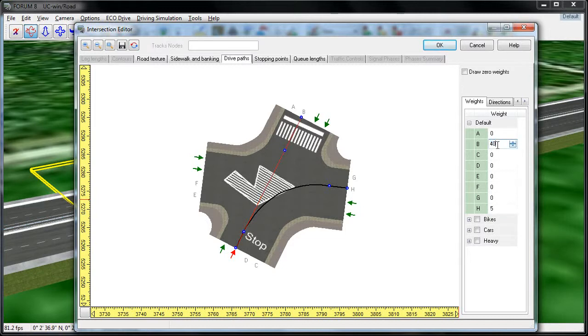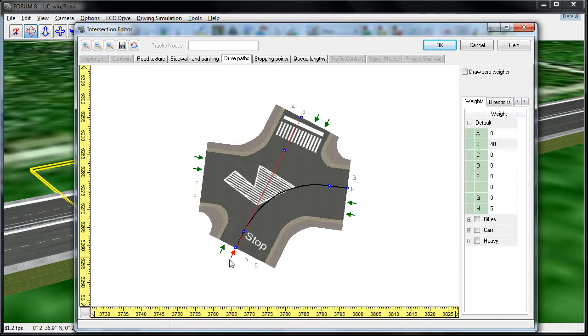So, say, for every 40 cars that drive through, 40 are going to go, or 45 cars, rather, 40 are going to go straight on drive path B, and 5 are going to turn right and go on H.